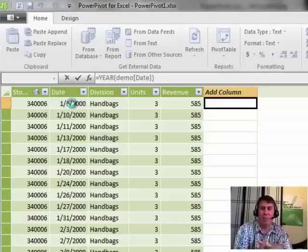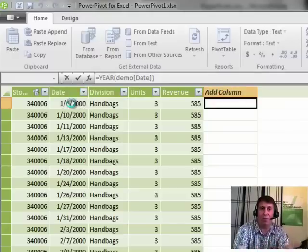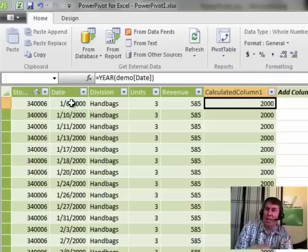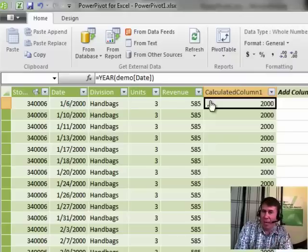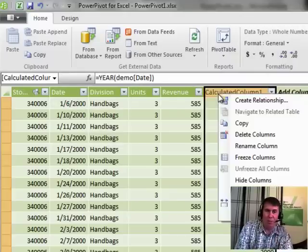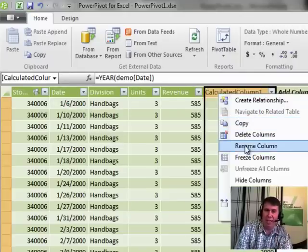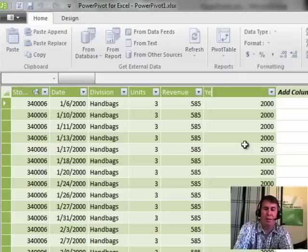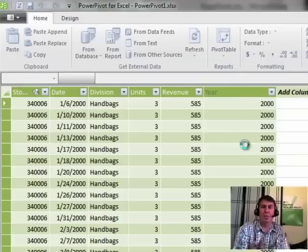And very quickly, it will give us the year column for those 1.8 million rows. Again, bad heading, I wish they would just prompt us for the heading, because we're going to have to change that heading every single time. I'll call this year.